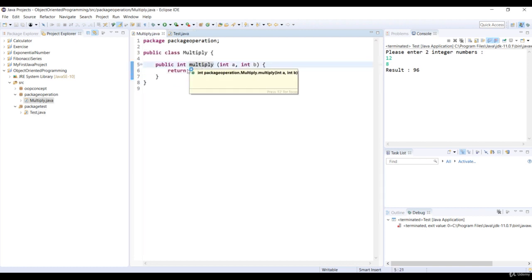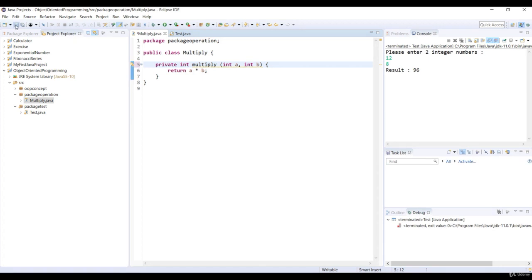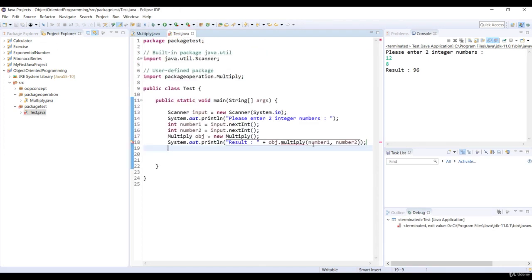Let's try to change the access modifier of the Multiply method in the Multiply class. If we change public to private and save the class, see how we get an error in the main method because the method Multiply is not visible to the other class.